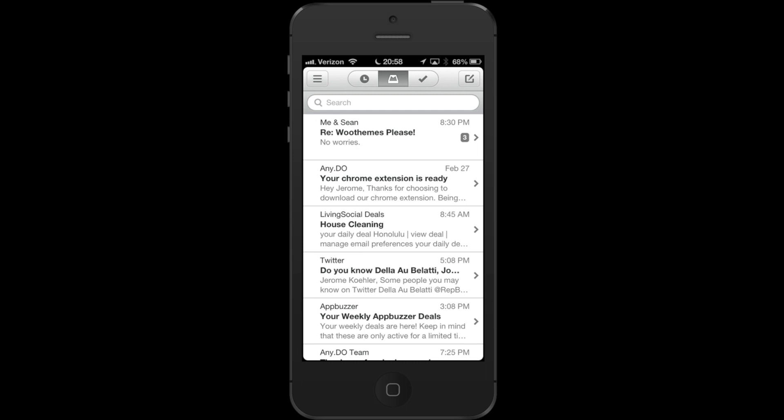You can act on this, wait on this, archive this, or delete this. So for example, here my friend Sean sent me a message about WooThemes. You know what, I think he can wait. So swipe to the left and I can actually choose, hey, remind me later.